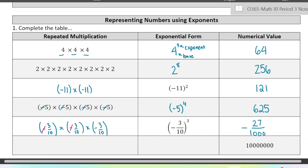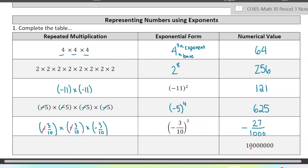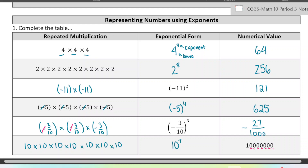The last question, we have a numerical value as our answer and we see it's a 1 with a bunch of zeros — there are 7 zeros. So I would recommend writing this as a power of 10. We can use 7 as our exponent, and this would be just 10 times 10 times 10, seven times.